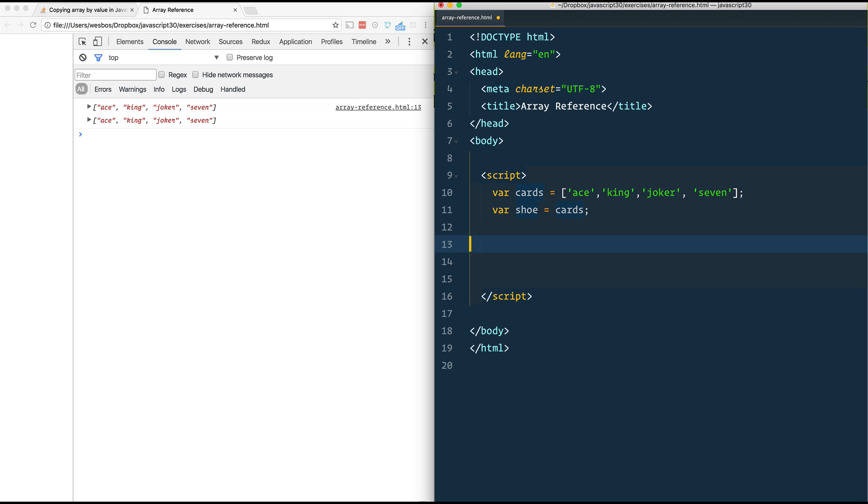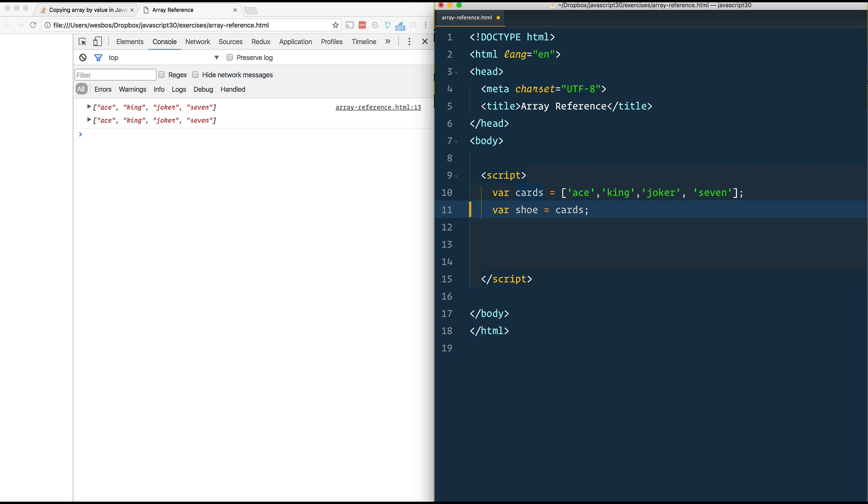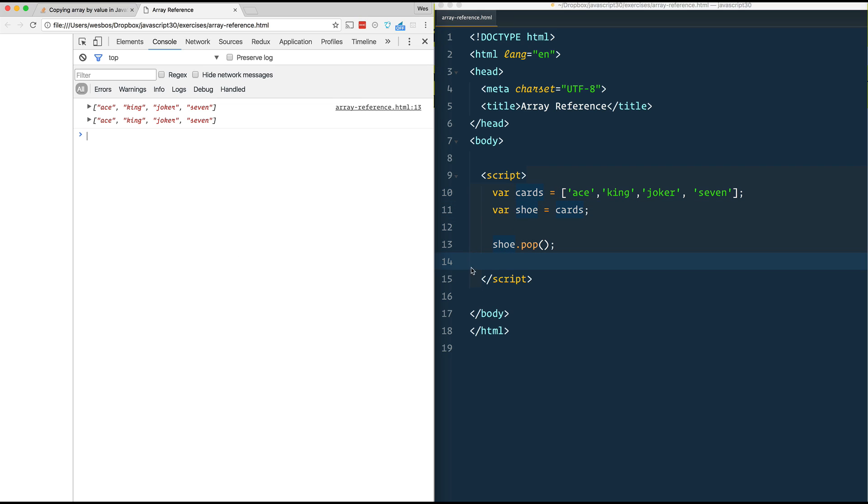Now let's say we wanted to do something to this shoe array here. For example, let's say we just want to take one off the front or off the end. So shoe.pop or whatever method you're using to take one off of that array. I'm going to give that a save now.